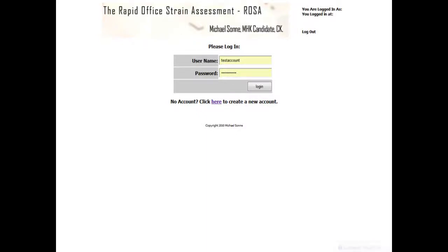Hello and welcome to the Rapid Office Strain Assessment Online. My name is Mike Son and I'll be taking you through how to create an account, how to use your user profile, and also how to conduct an assessment using ROSA Online.